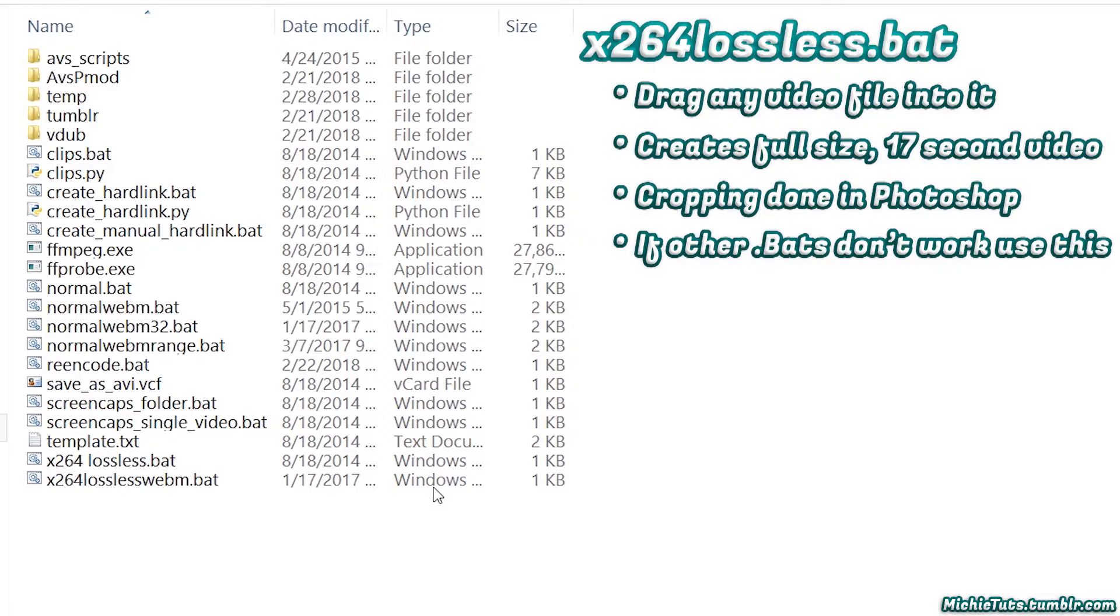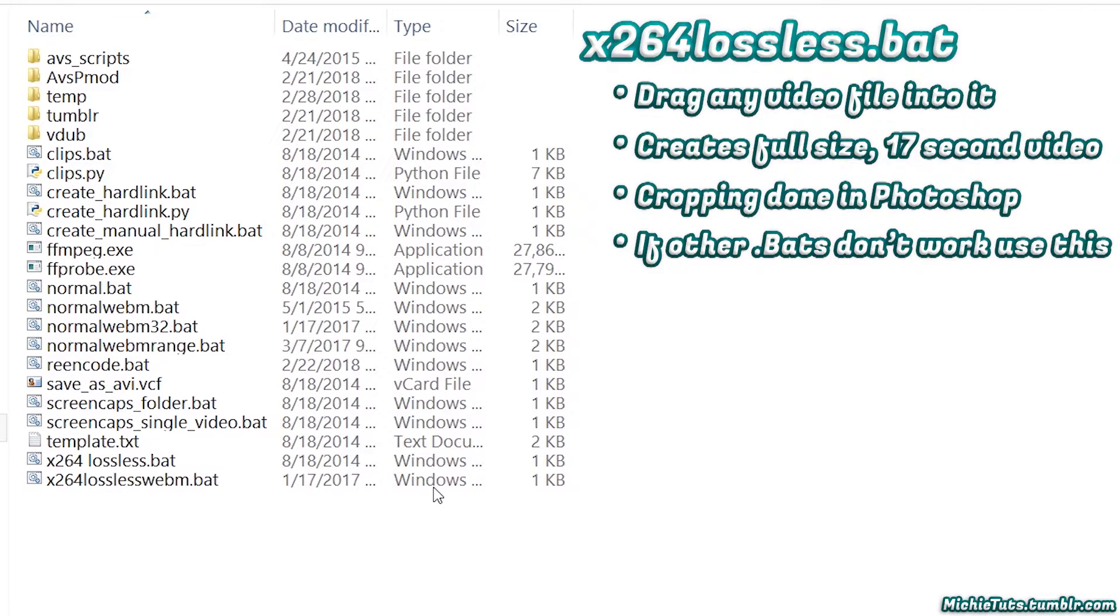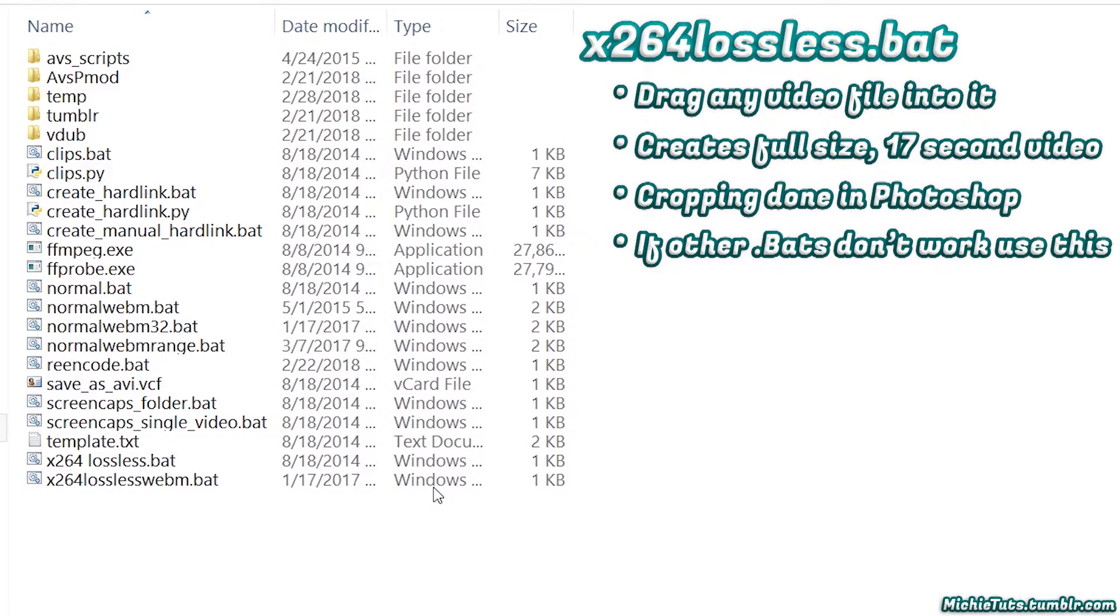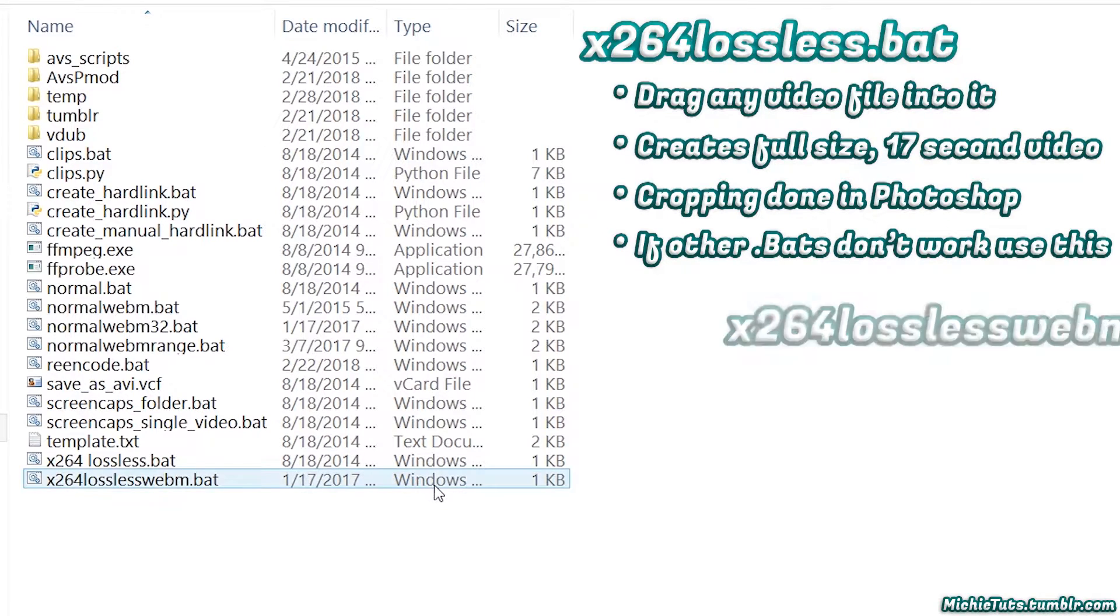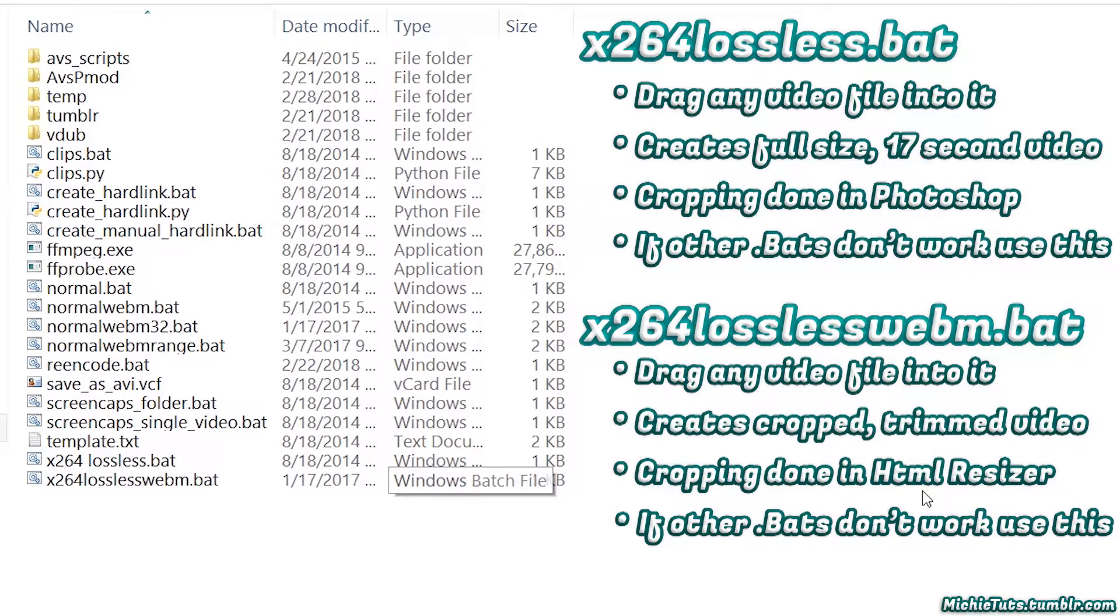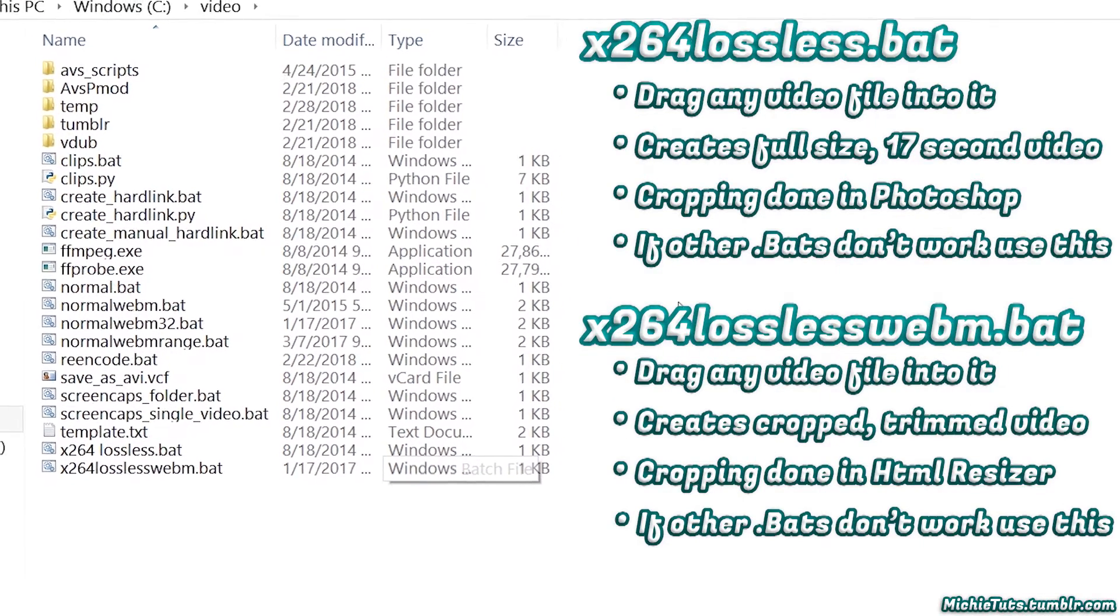By any video file, I mean AVI, FLV, MP4, MOV - practically anything. Use this mainly if the other bats don't work. X264_lossless_WebM is similar but creates a cropped video using the HTML resizer. Use it as a backup. Today I'm using normal WebM range.